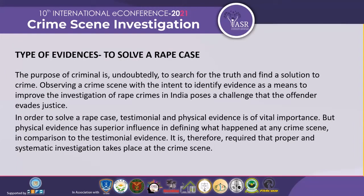Why is the crime scene so important in rape cases? In rape cases, we only find two types of evidence: physical evidence and testimonial evidence. The purpose of criminal investigation is to search for the truth. Observing a crime scene with that intention, specifically in India, poses a challenge where the offender awaits justice. Physical and testimonial evidences are of vital importance, but physical evidence has a superior influence in defining what happened at a crime scene in comparison to testimonial evidence, because testimonial evidence could be biased or subject to memory loss. It is therefore required that proper and systematic investigation must take place.